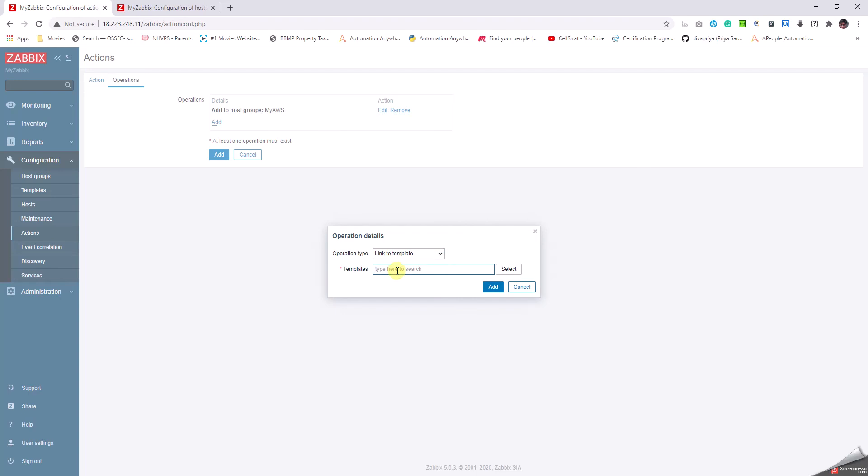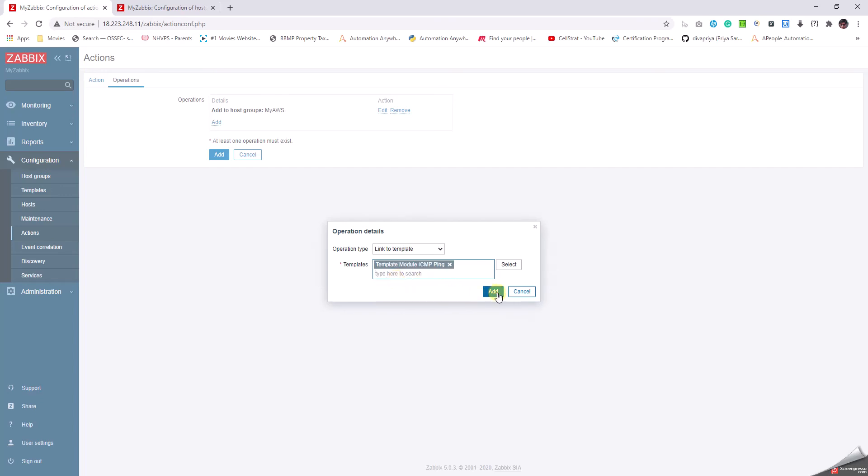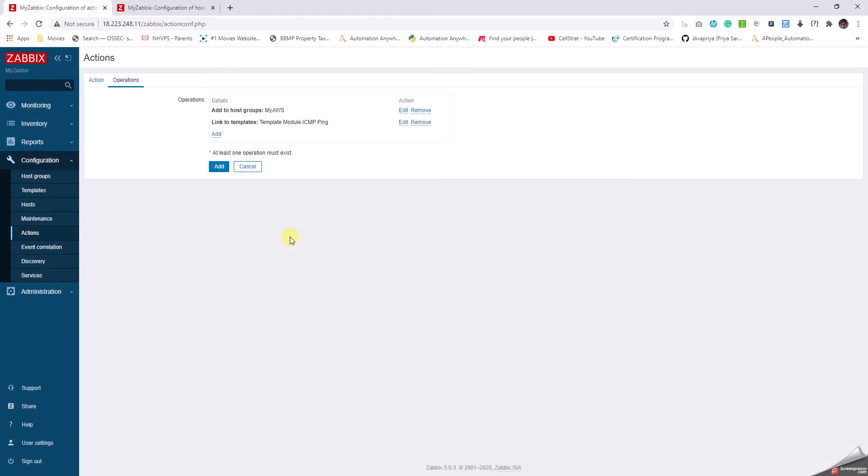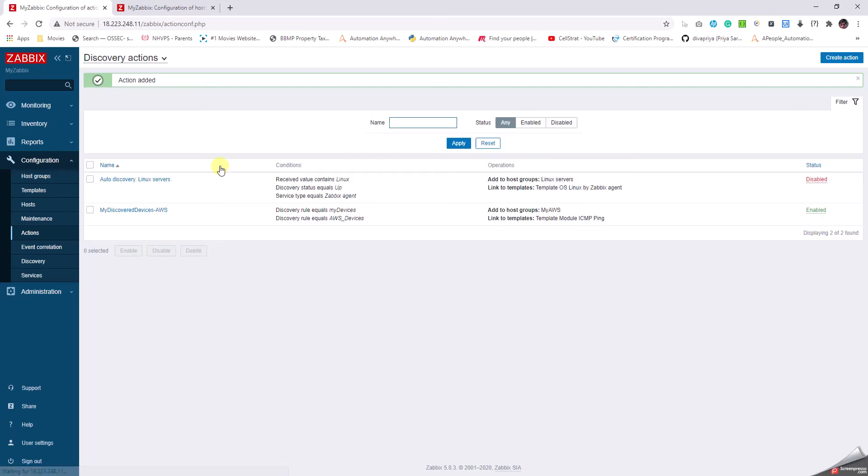In one action I can configure multiple sub-actions. The meaning of this action is that the discovery rule finds out the devices in the IP range which are up and running, and the action part will execute and add those discovered devices into the My AWS group and also deploy the template ICMP Ping. Let me just add them. Let me just go to Discovery.